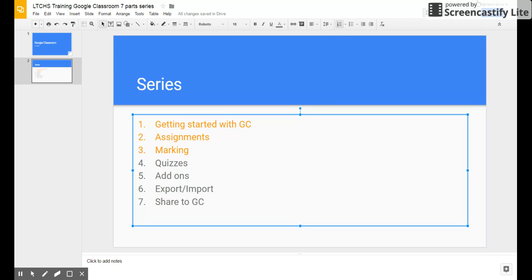There's a shuffle answer order option — you can click on this and it gives you options to move things around so students won't see choices in the same order. It's neat in some parts, but in others it depends — for example, I don't want the first question, like a student's name, to randomly show up as question five. So it depends on what you want to do.